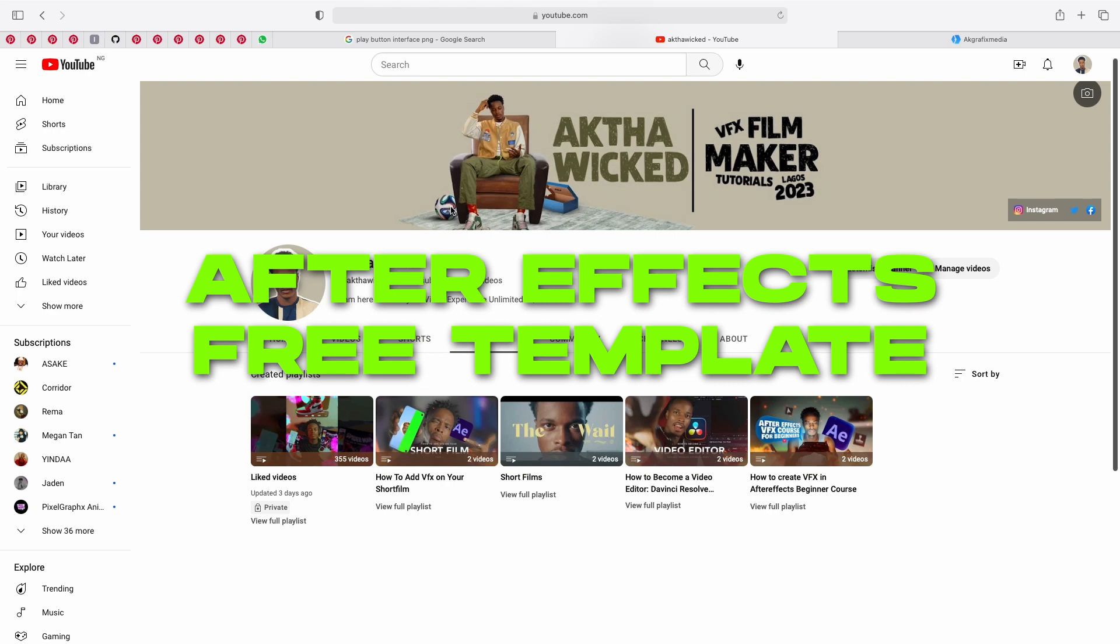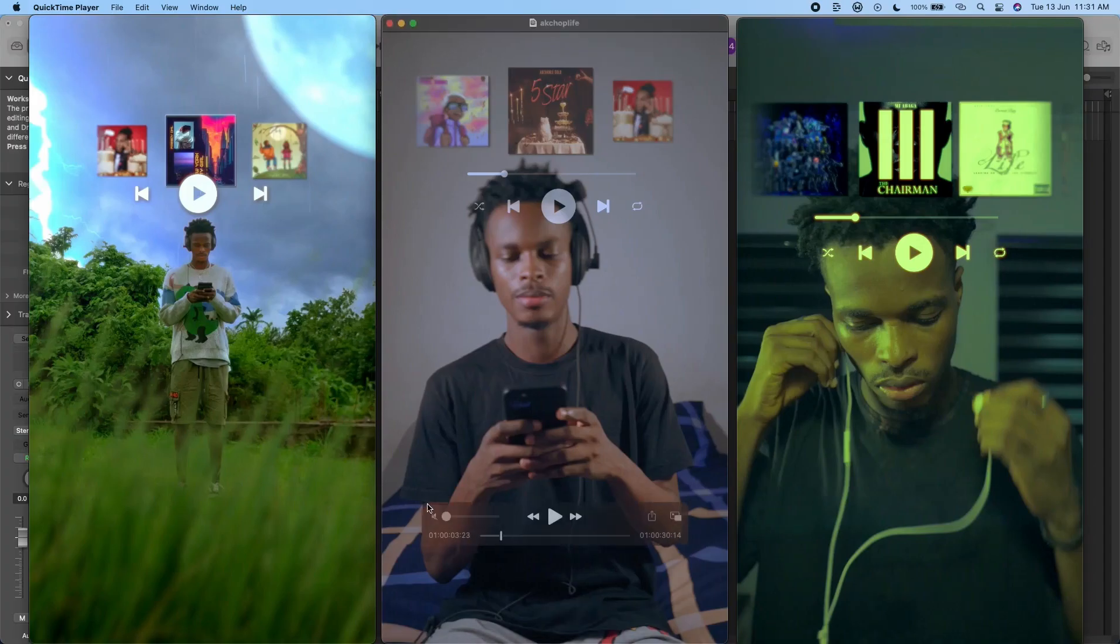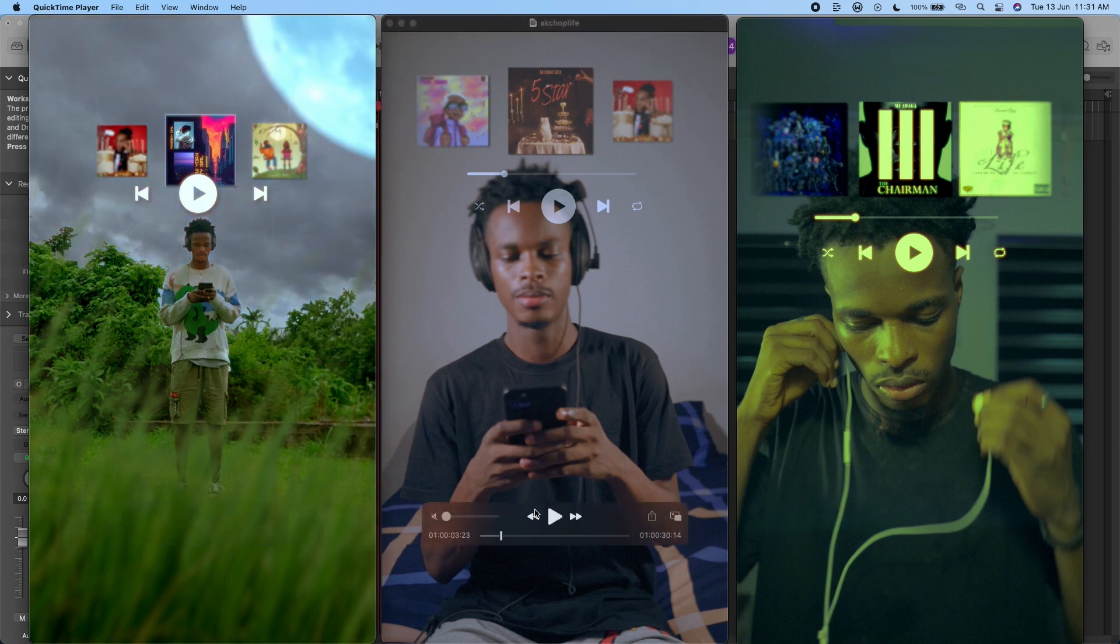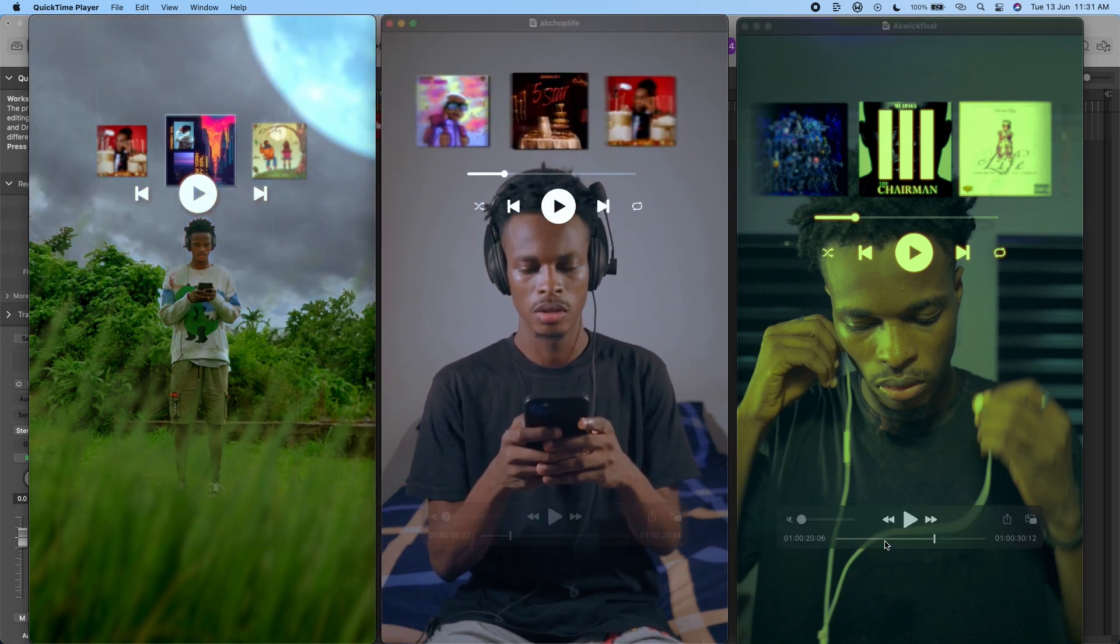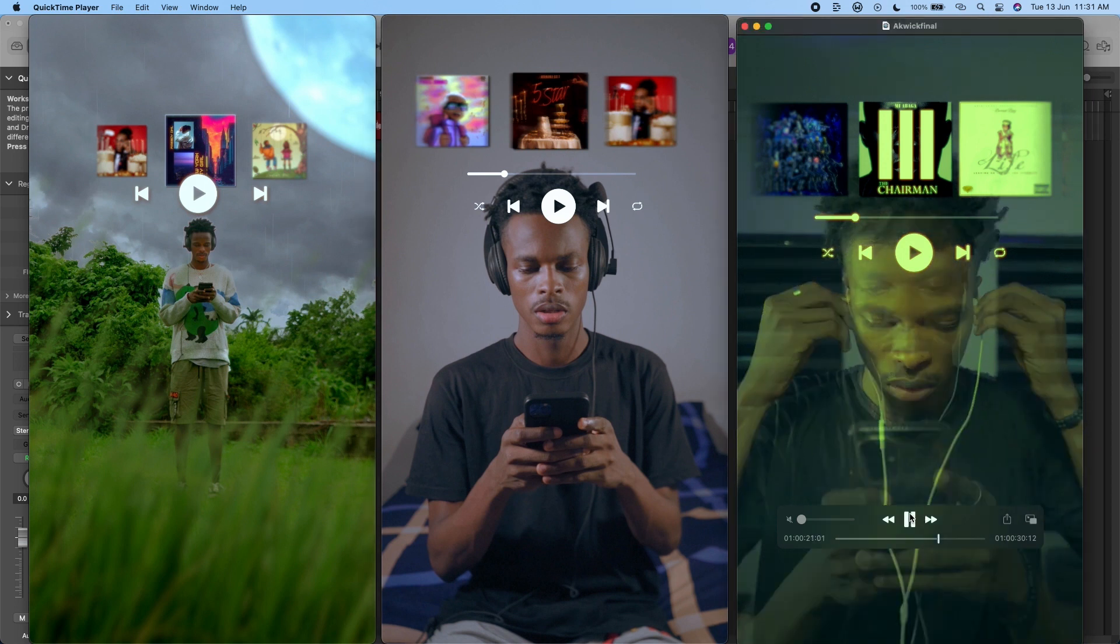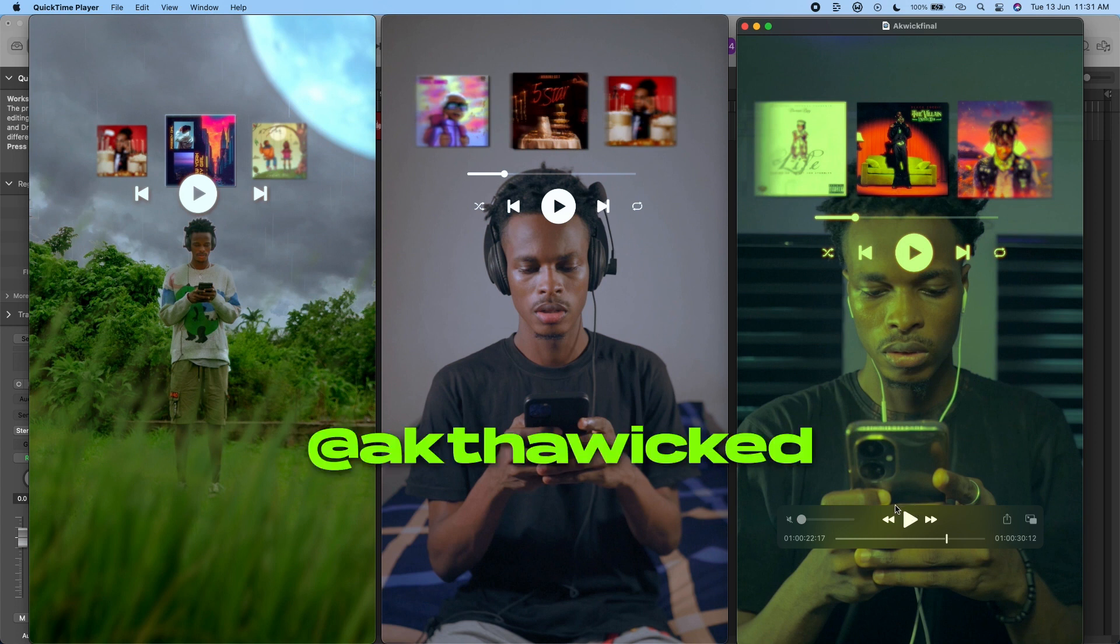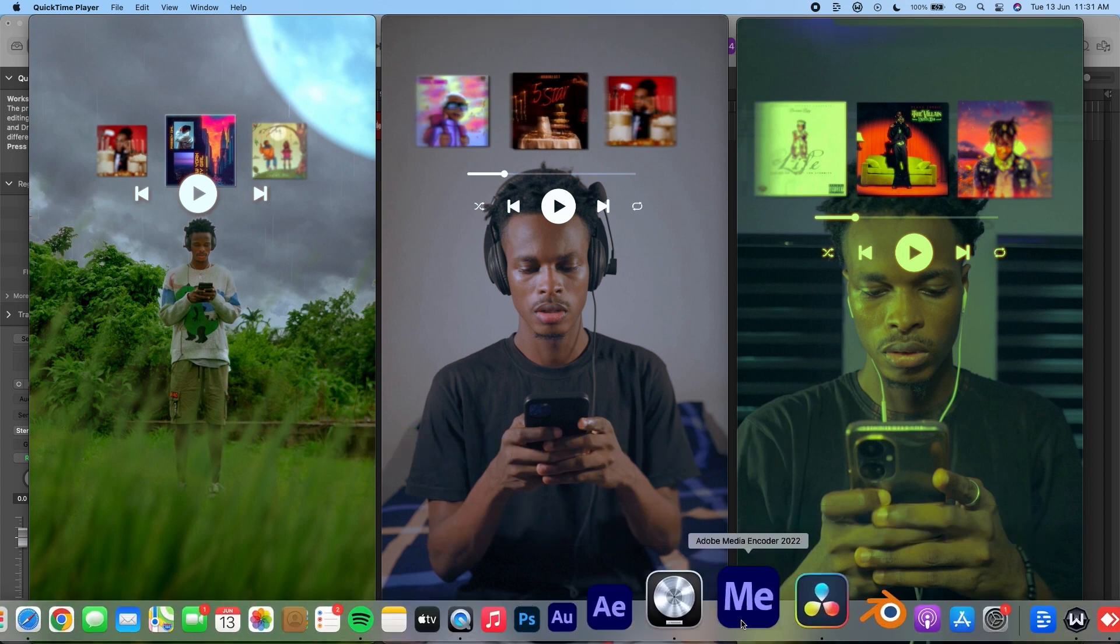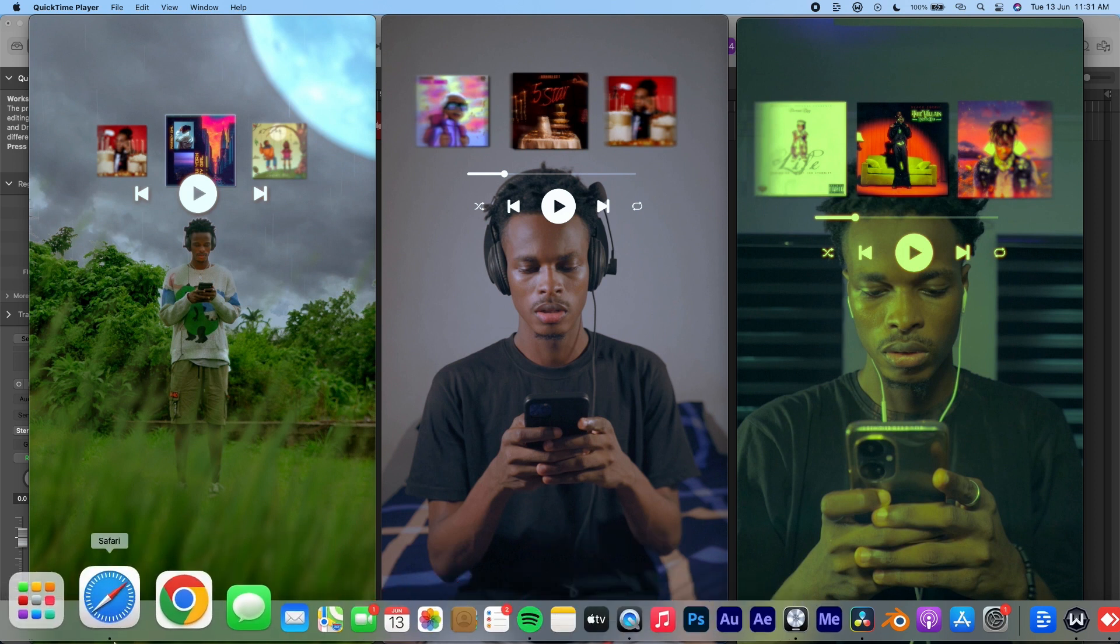Hey guys welcome back to my YouTube channel. Today I want to show you guys how to create this playlist effect in After Effects using the free template I created. I've been using this idea in my latest videos, if you have not seen them they're on TikTok, Facebook, Instagram at Akida Wicked. Today I want to show you guys how to create this effect using a playlist template I created for After Effects.